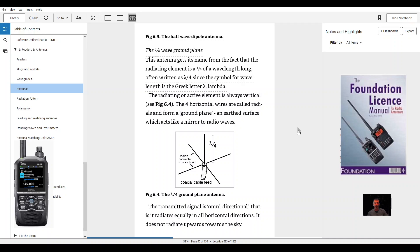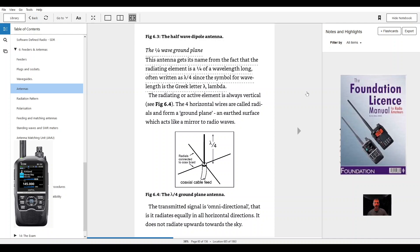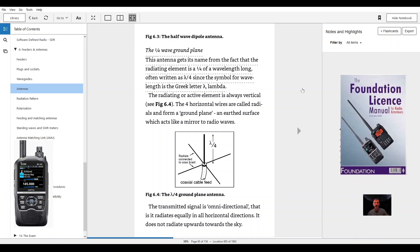The quarter wave ground plane. This antenna gets its name from the fact that the radiating element is a quarter of the wavelength long, often written as the upside down Y, slash and a four. Since the symbol for wavelength is the Greek letter lambda, the radiating or active element is always vertical. See figure 6.4.